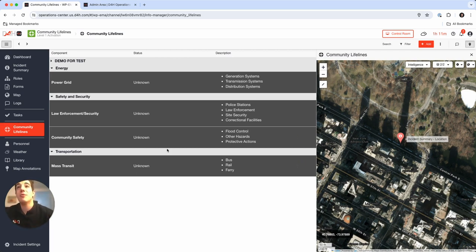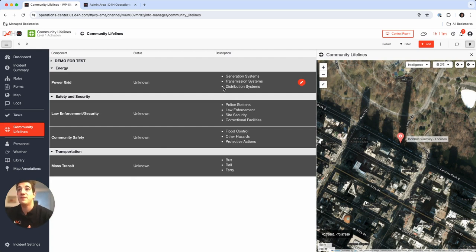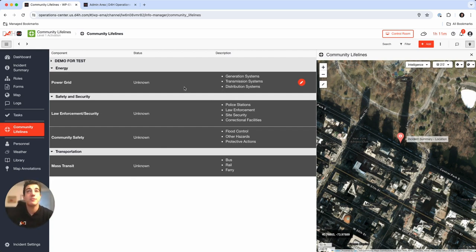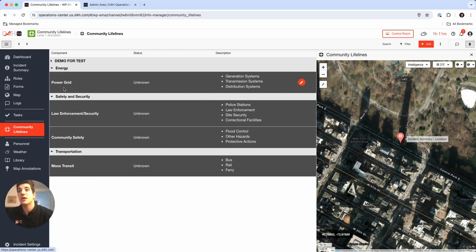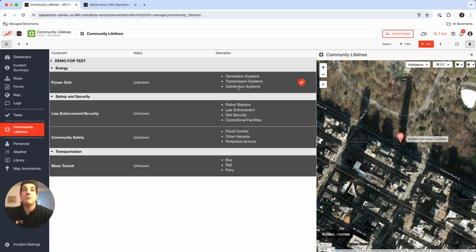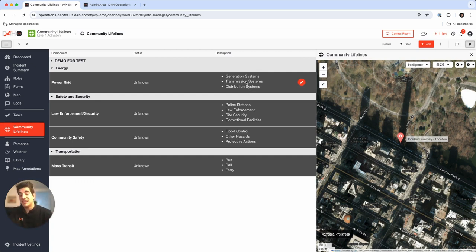We're going to start specifying some of these lifelines and their components and their subcomponents. What you'll realize with all these entries here, you have the lifeline, the component, the status, and we put all the subcomponents in the description section just so you have an additional layer of guidance if you want for this software.